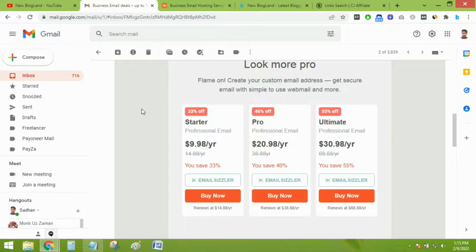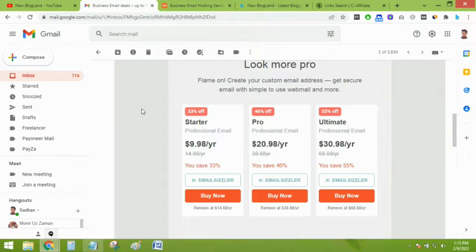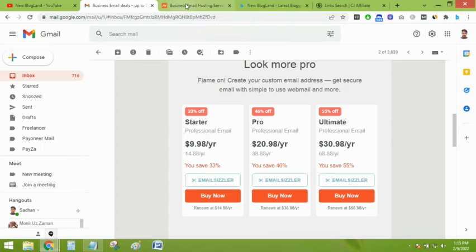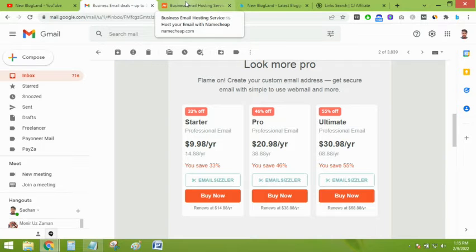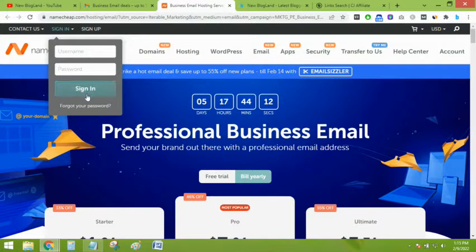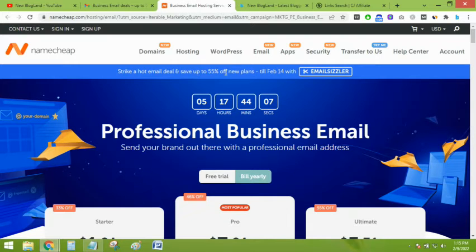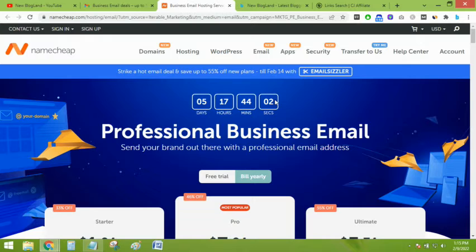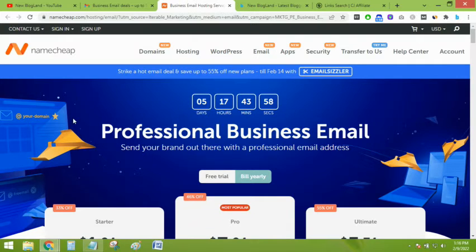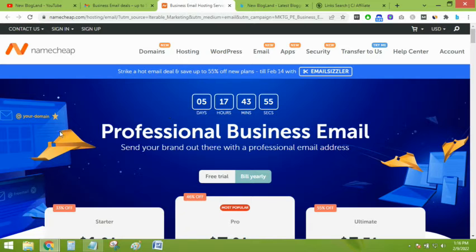I'll drop the link in the description and also share the coupon code. After clicking on the description link, you will move to this page. Here you can see Namecheap is offering up to 55% off for email hosting. This is a limited time offer, it is only for five days to go.